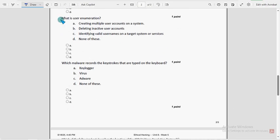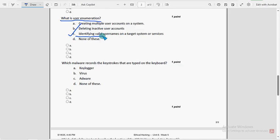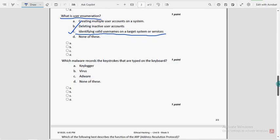Eighth question: what is user enumeration? Option C: identifying valid usernames on a target system or services.